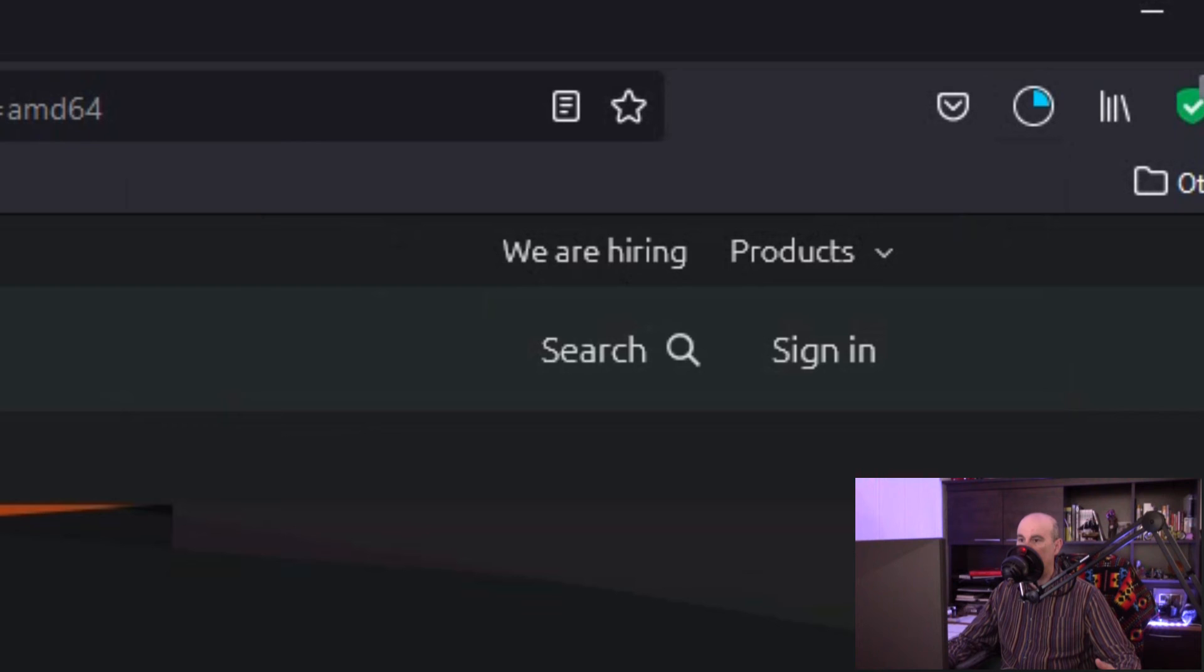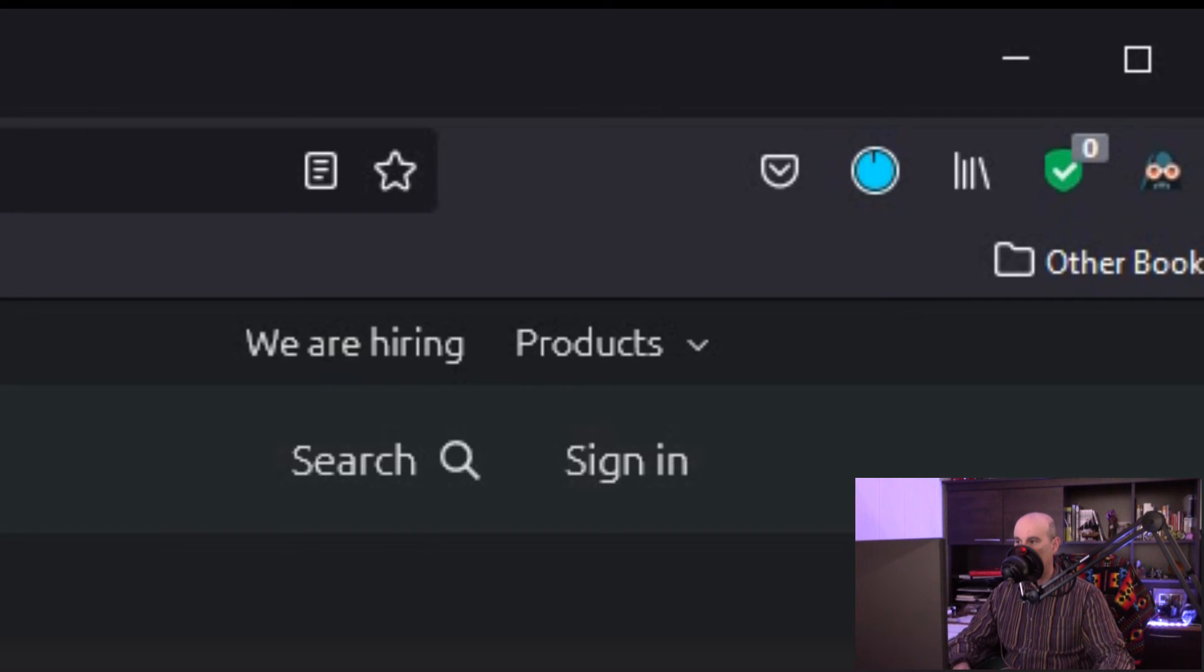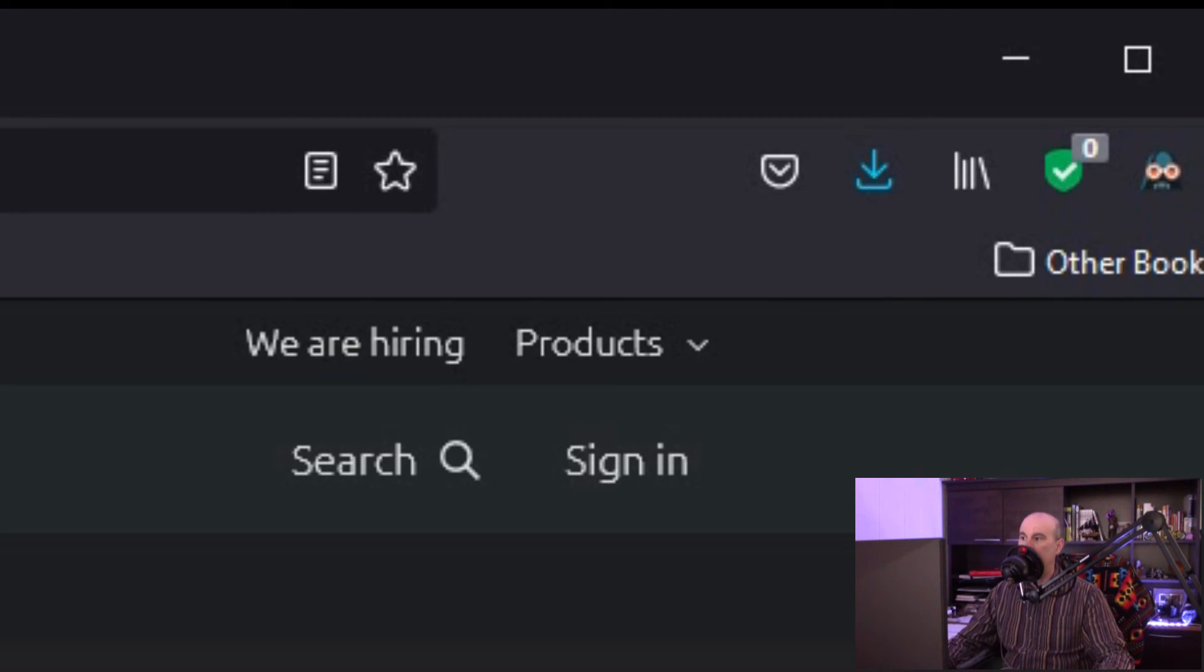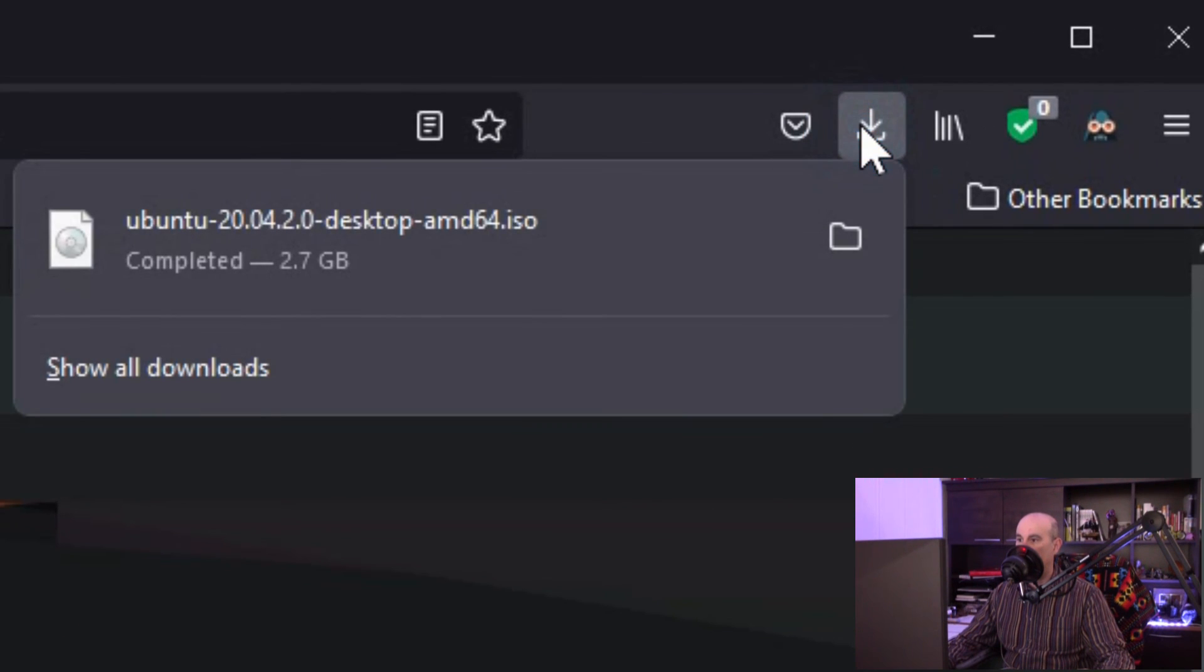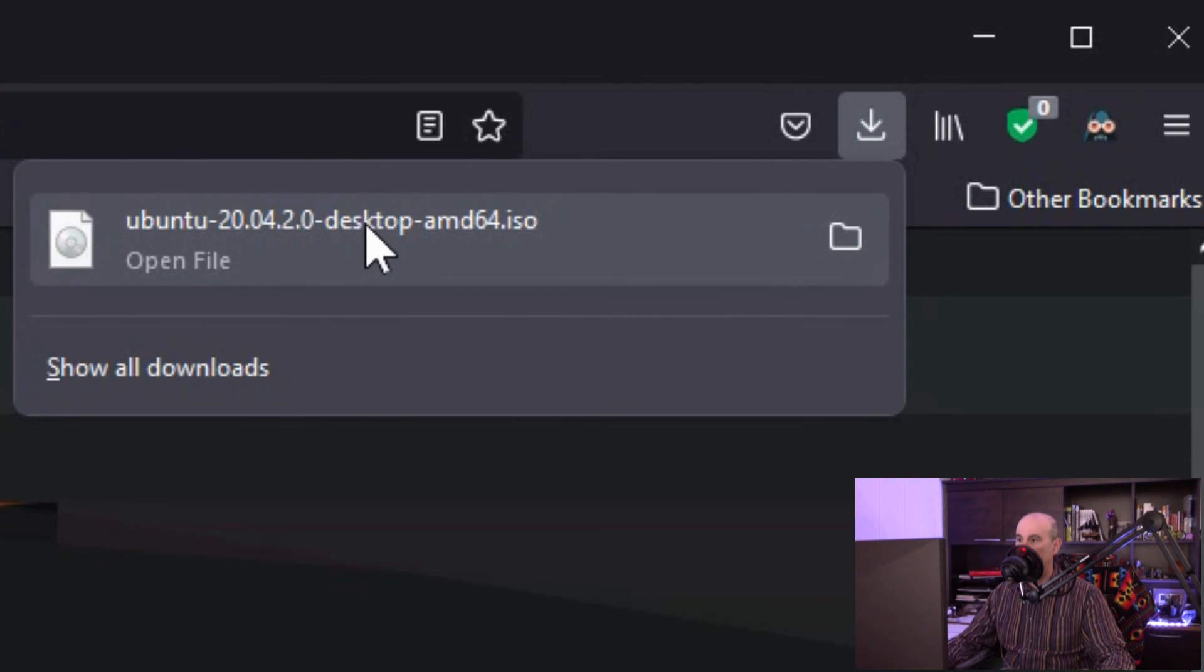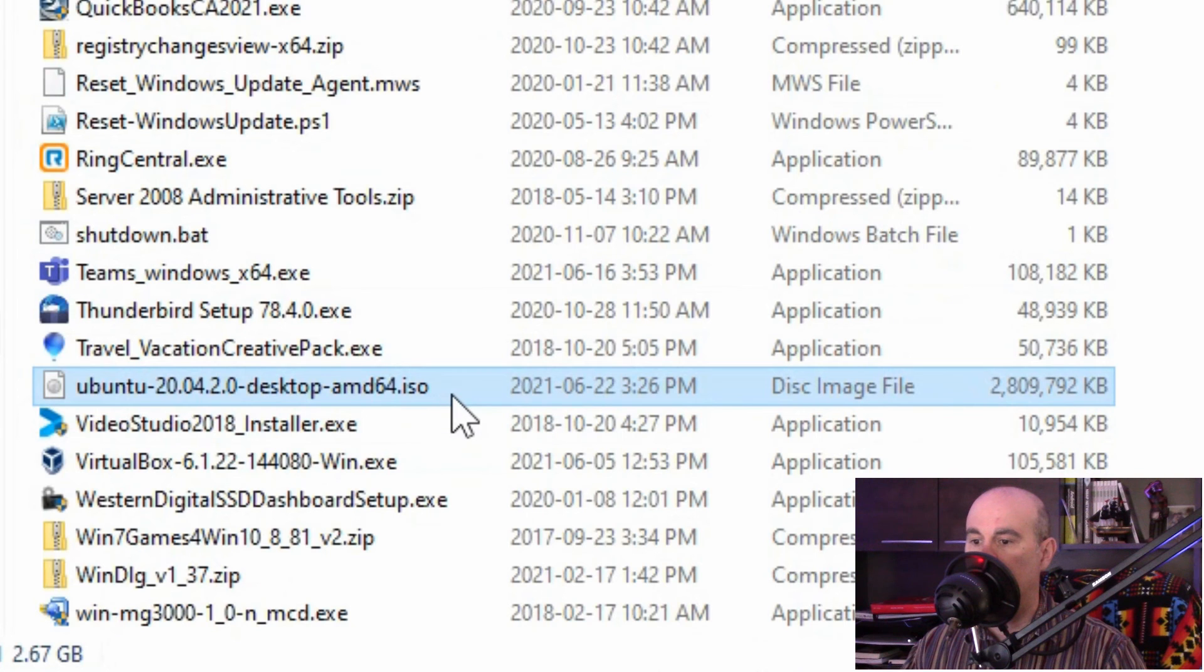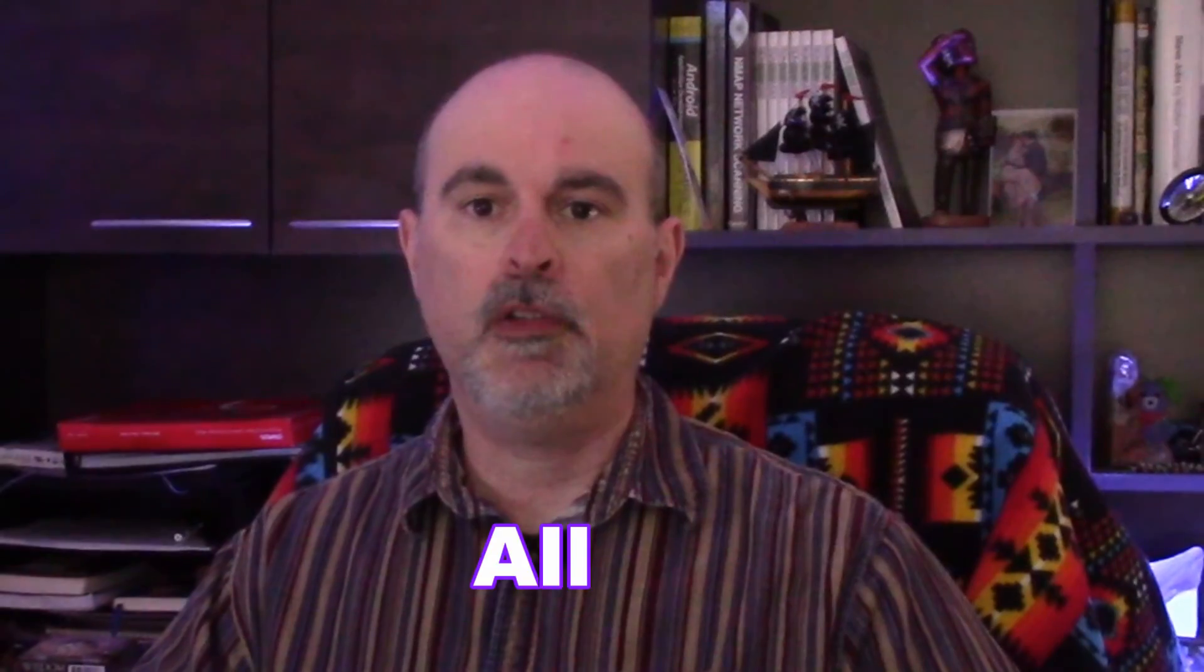You can see that it shows that the icon changed, letting you know that the download is done. We can click on that and again you have the option of either clicking on it to open it anywhere on here, or hitting the little folder icon to go into your downloads directly and find the file right here.